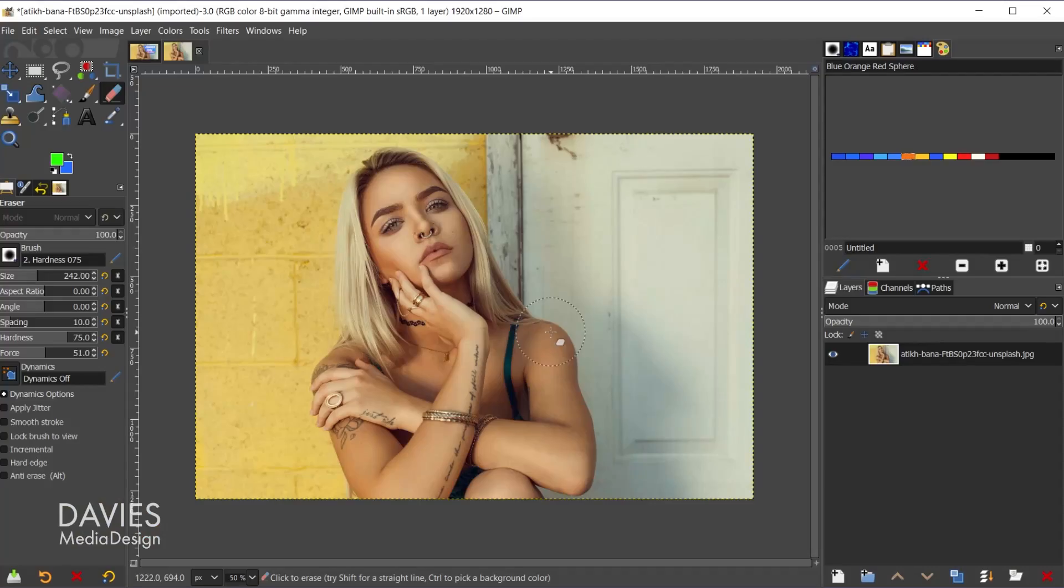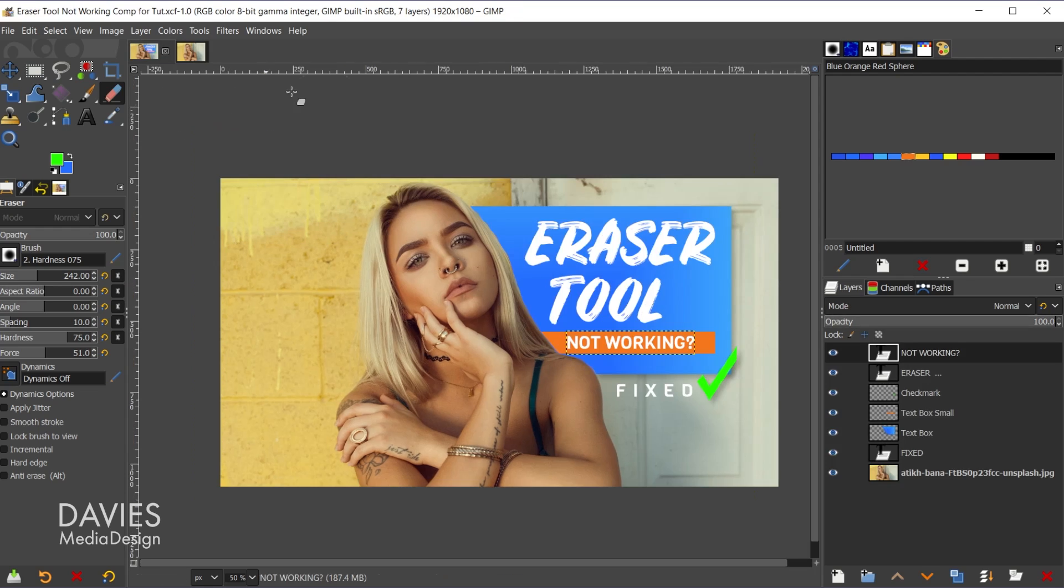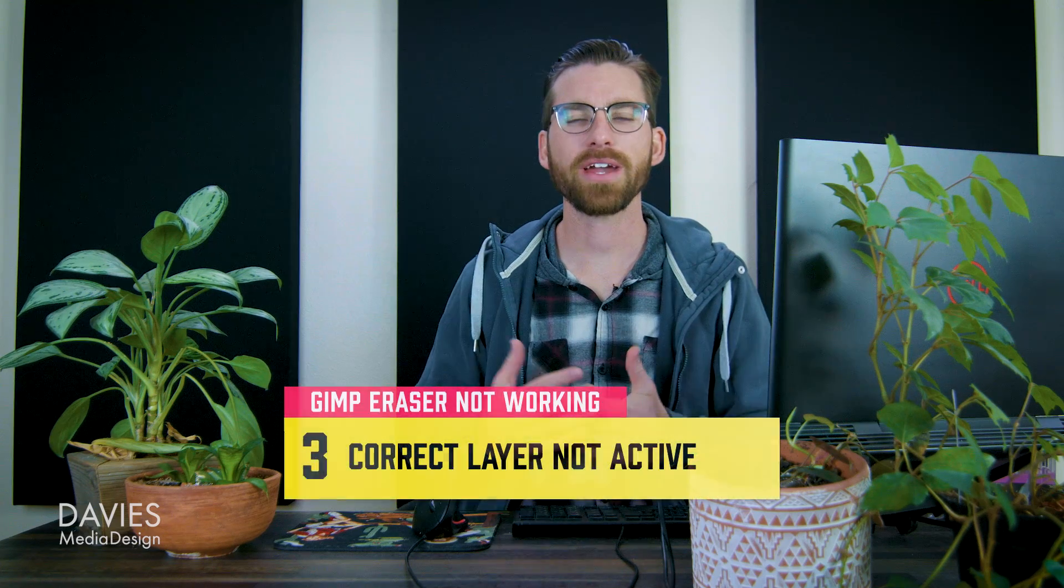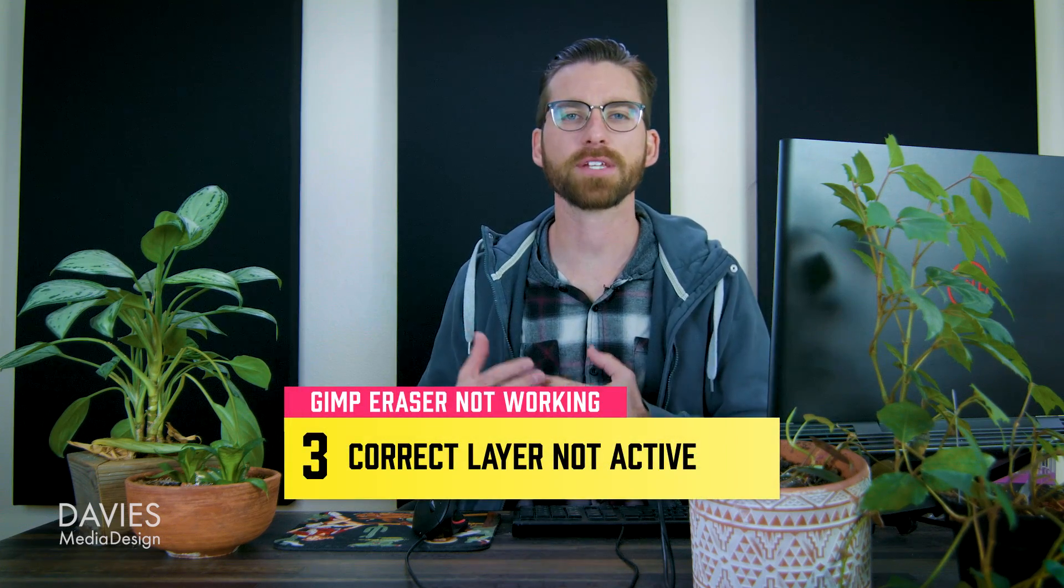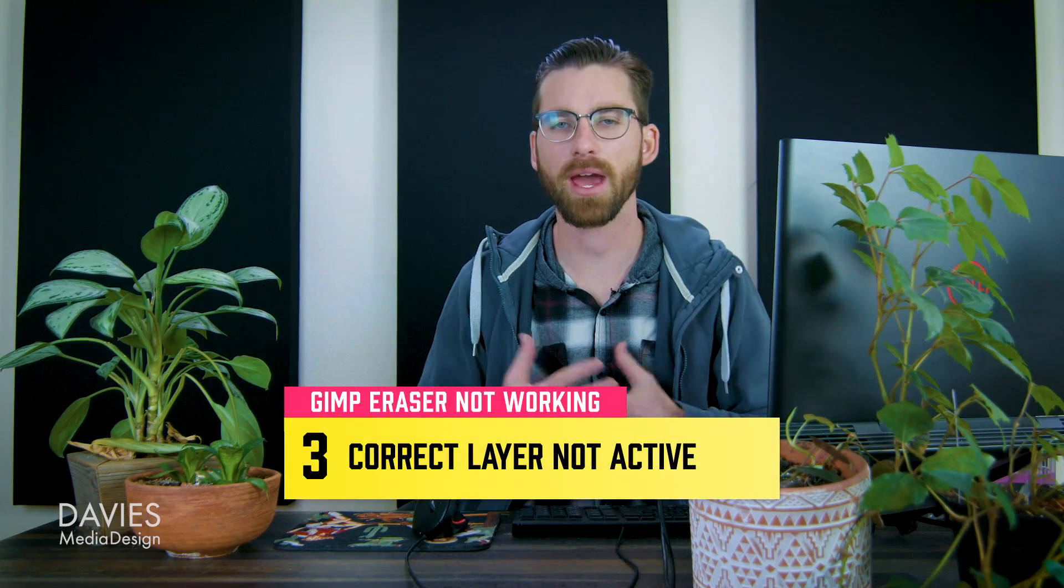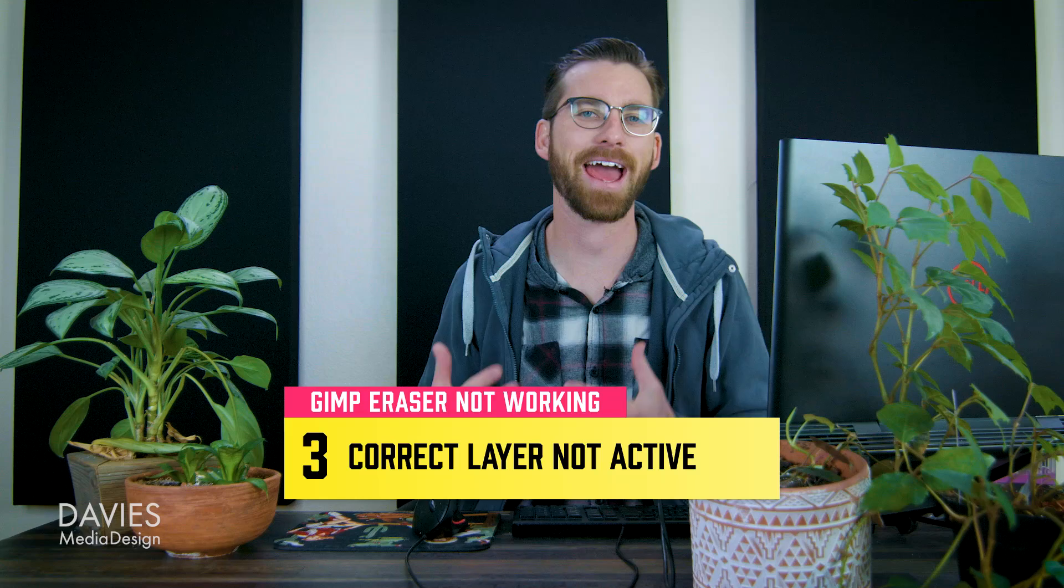Those are two common issues that could be going on with your eraser tool. However, all of this has been going on with a single layer. I actually have another composition here with several layers, so we have my image layer but then I have some graphics on here including text. In order for GIMP's eraser tool to work properly you have to understand how it works with multiple layers.